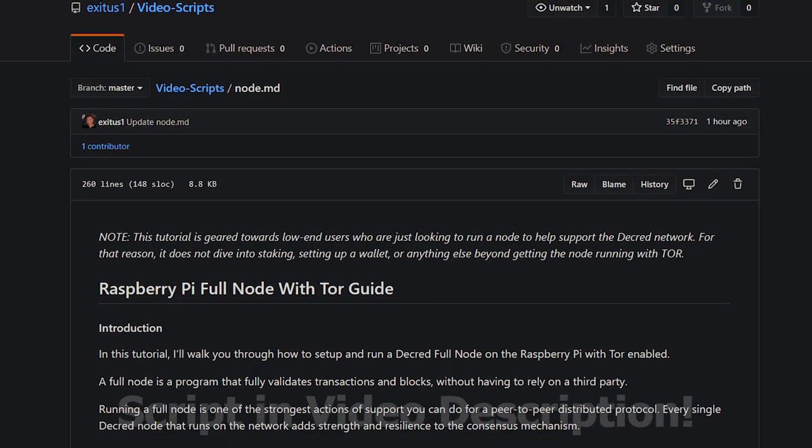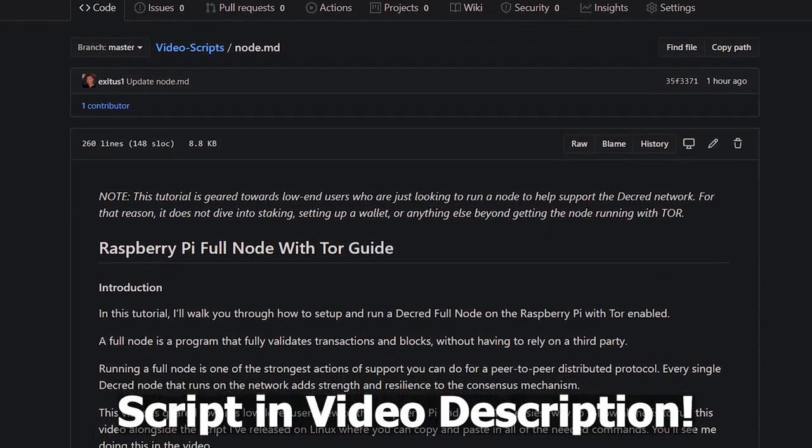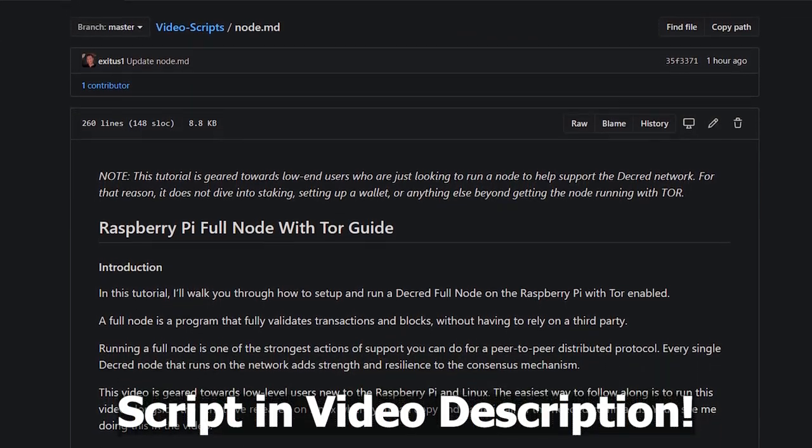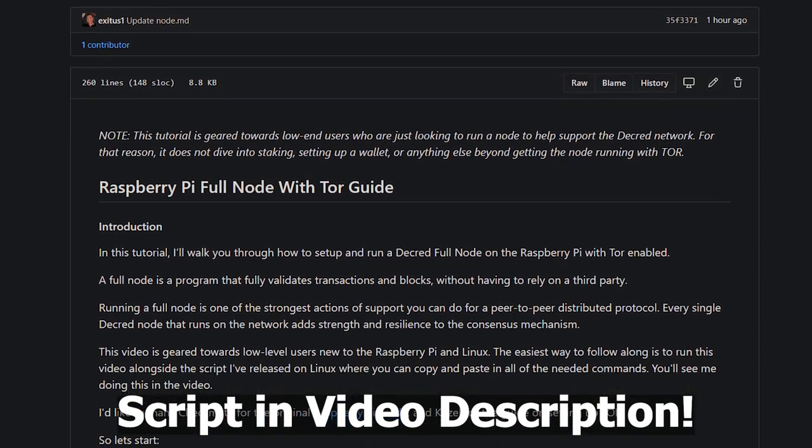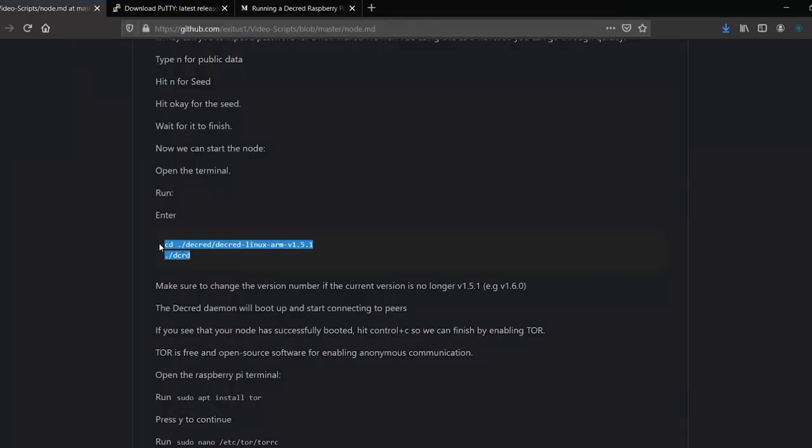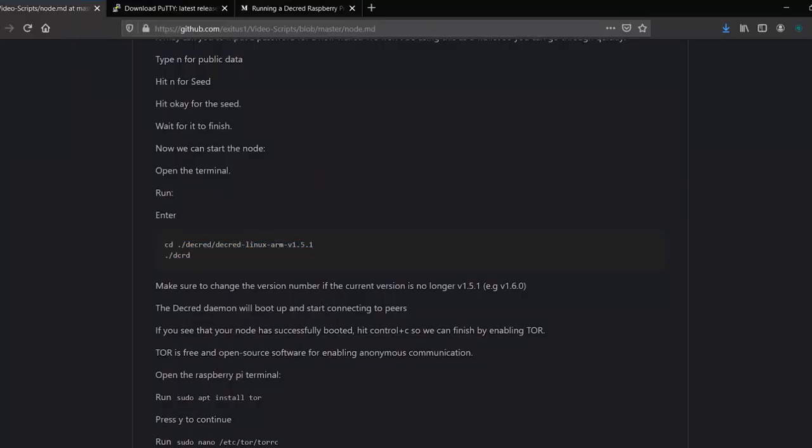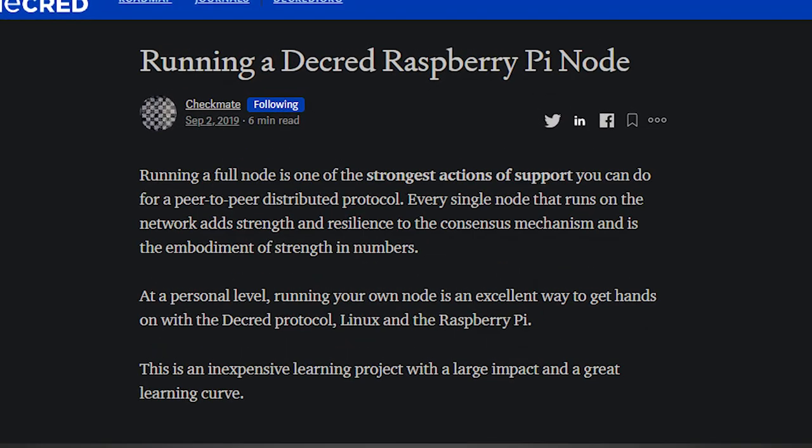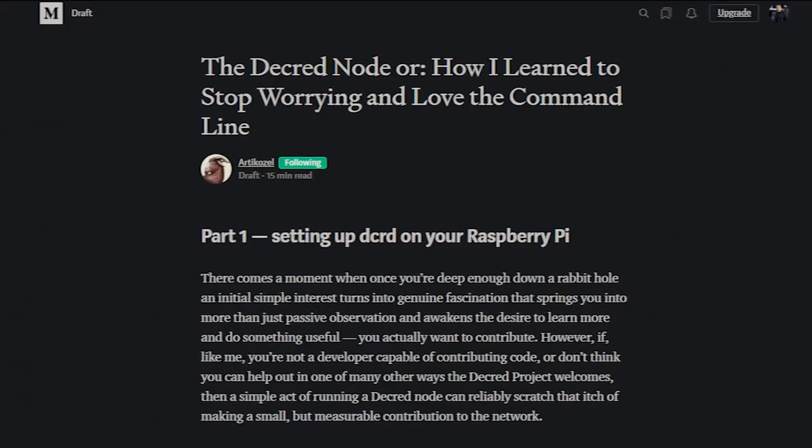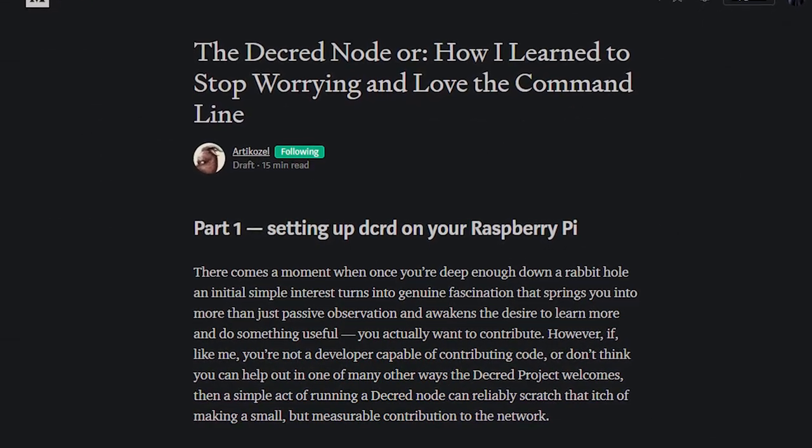The easiest way to follow along is to run this video alongside the script I've released on GitHub, where you can copy and paste all of the needed commands. You'll see me doing this in the video. I'd like to thank Checkmate for the original Raspberry Pi guide and Kozl for the guide on setting up Tor. So let's start.